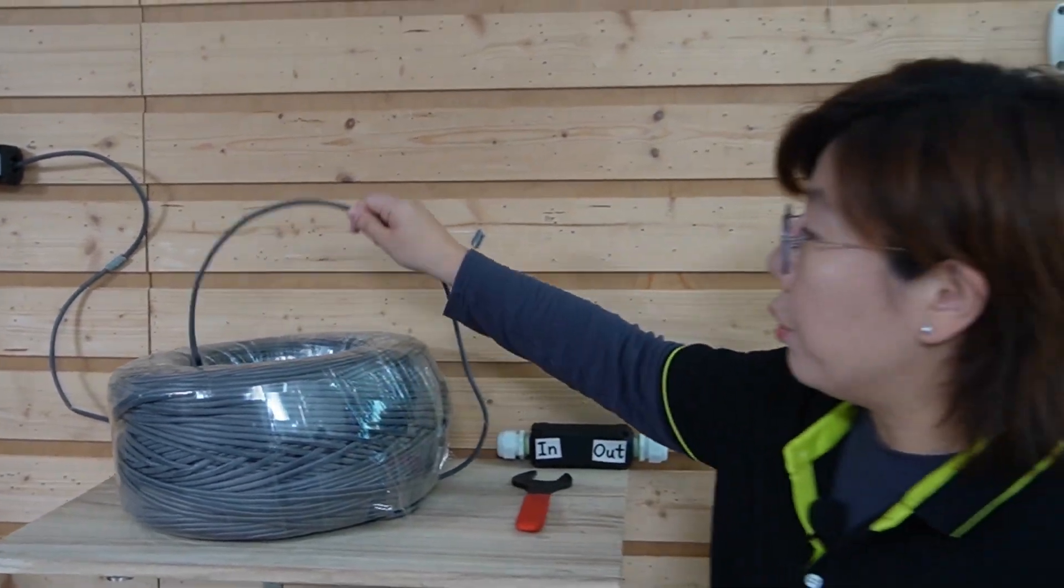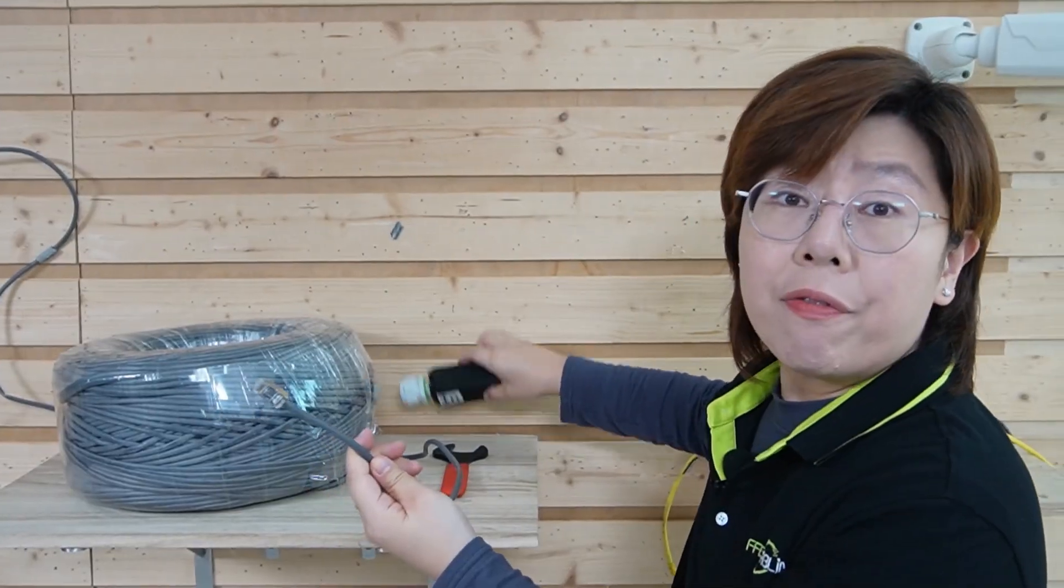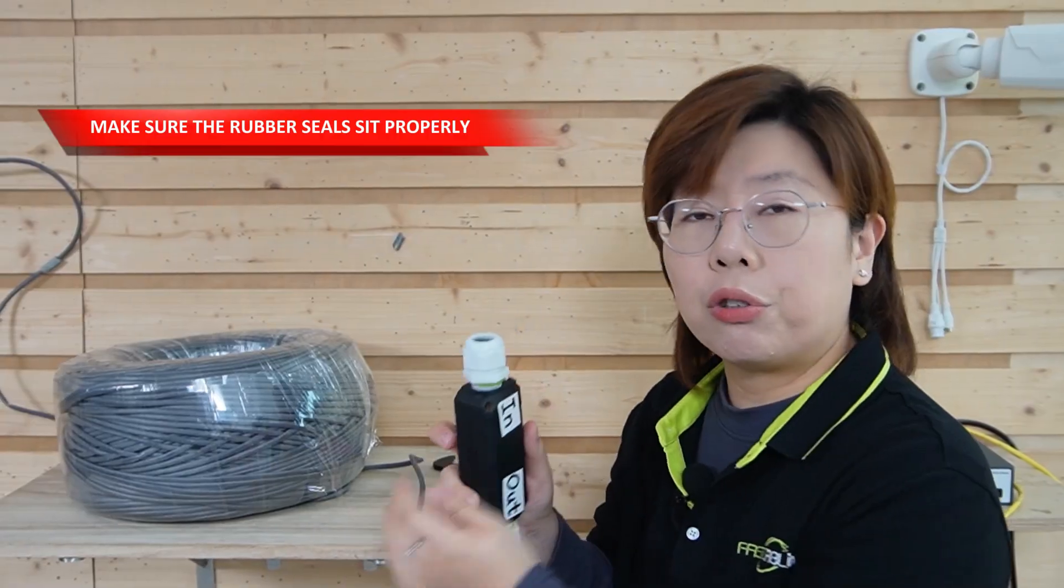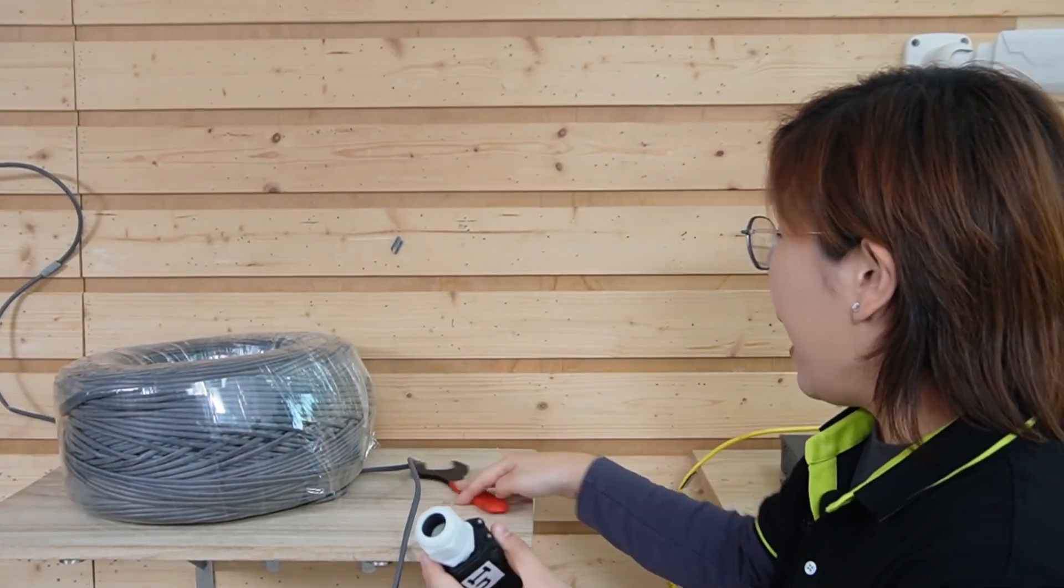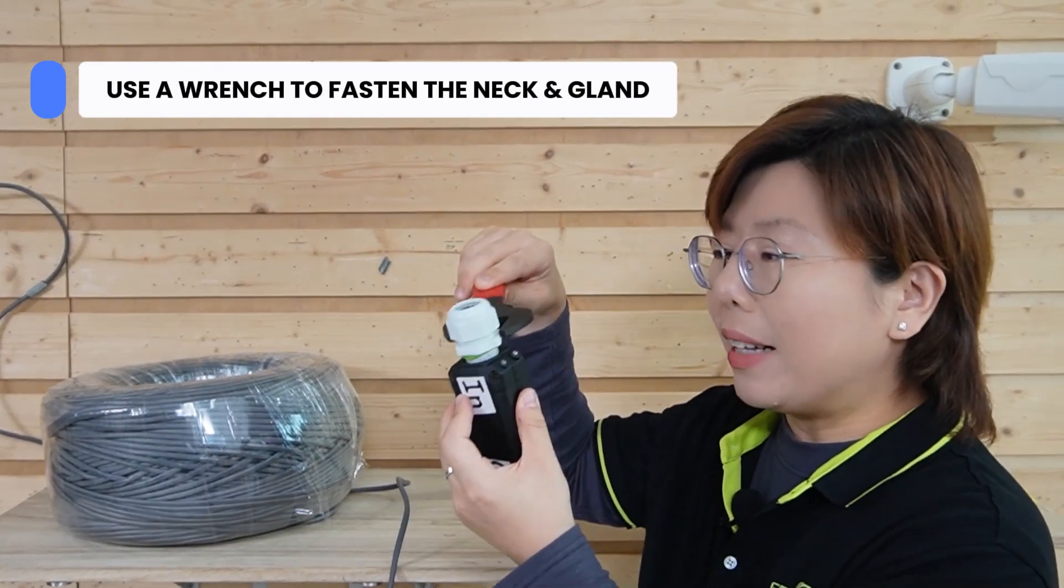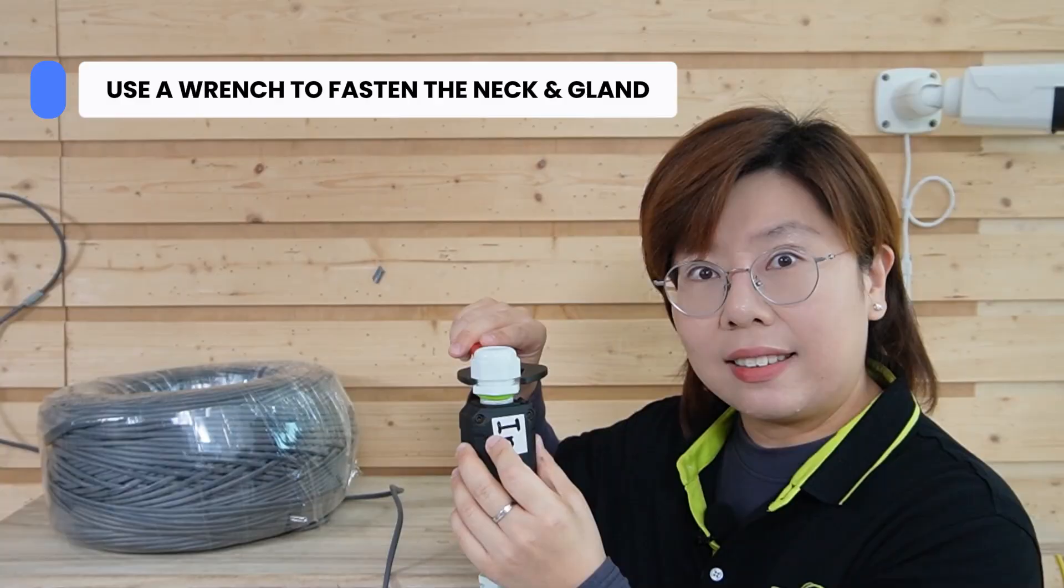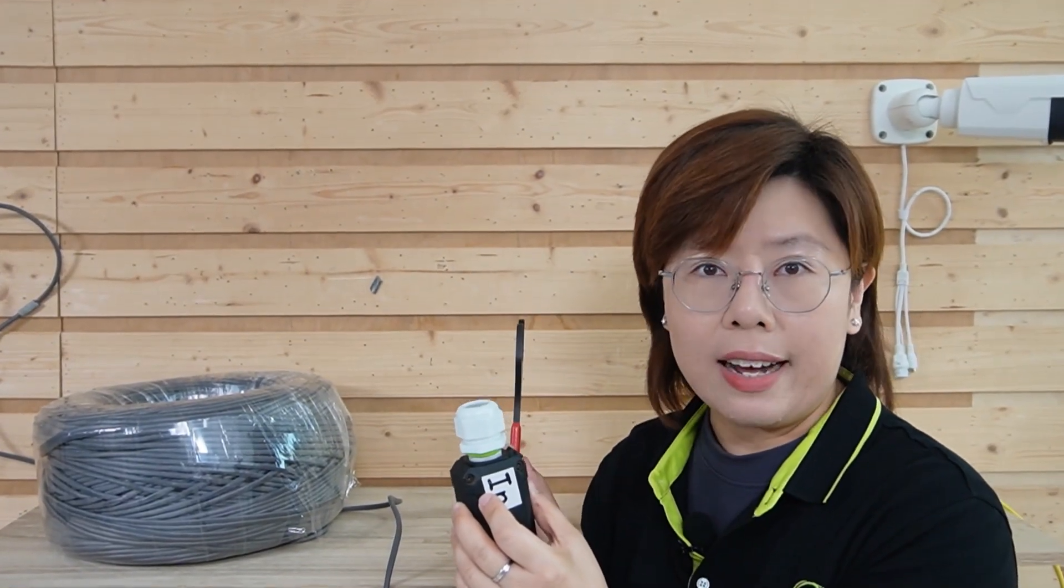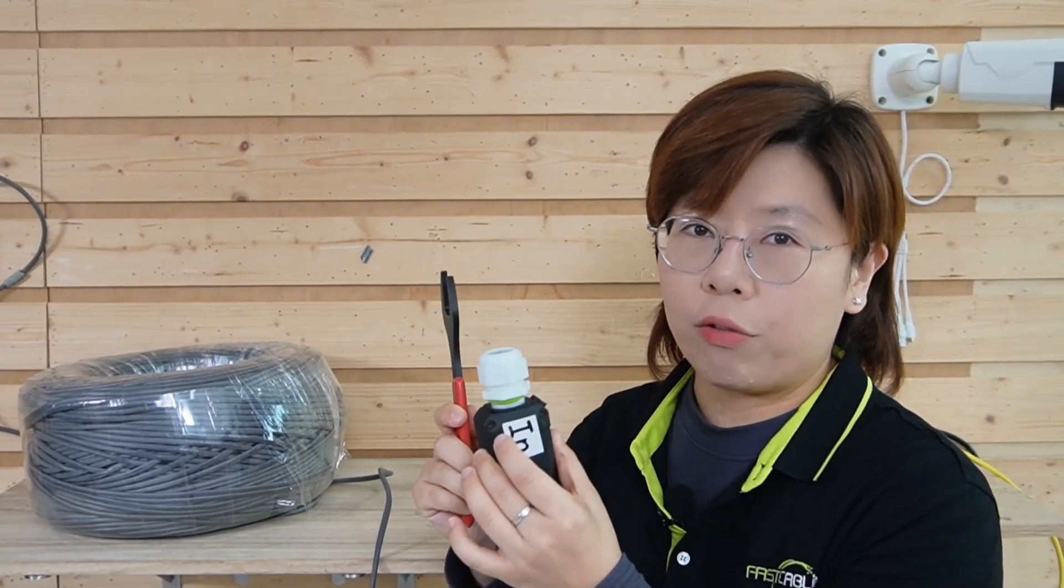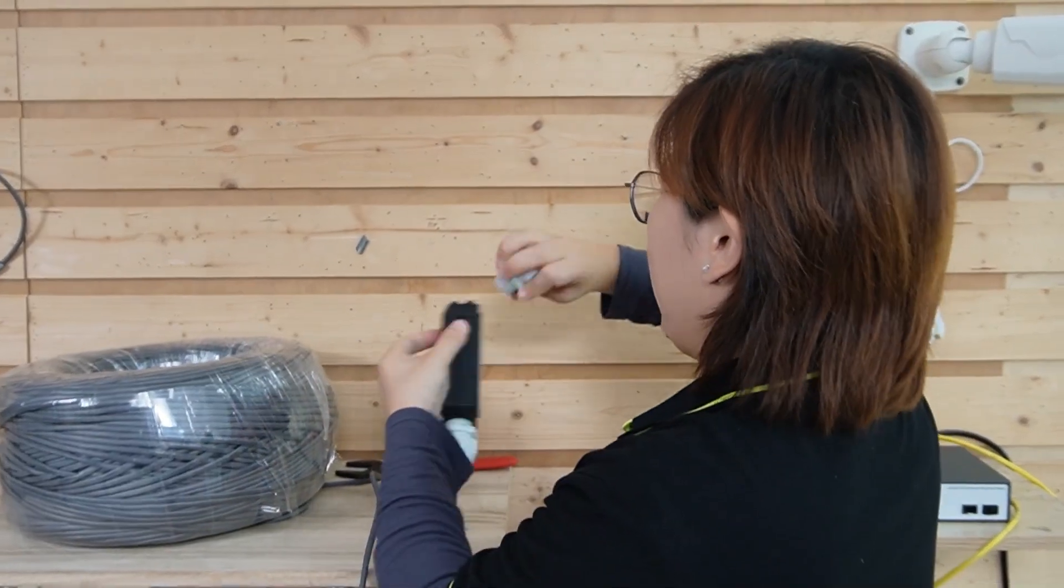When you terminate the cable and fit it through our extender, make sure the rubber seal sits properly. Then you need to use a wrench to fasten the neck and the gland tightly. Because hand tight is usually not enough. You want them snug so the water cannot get in over time.